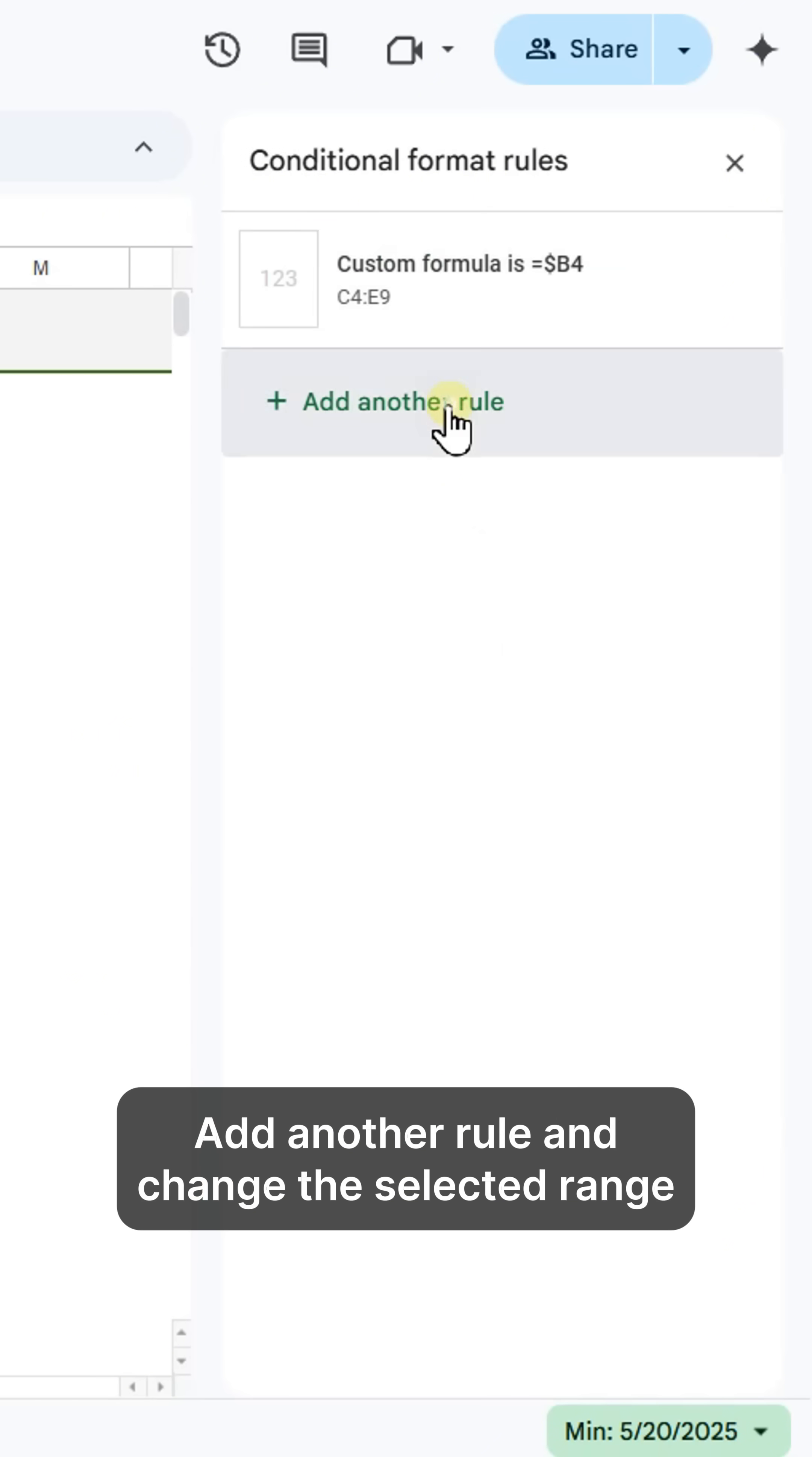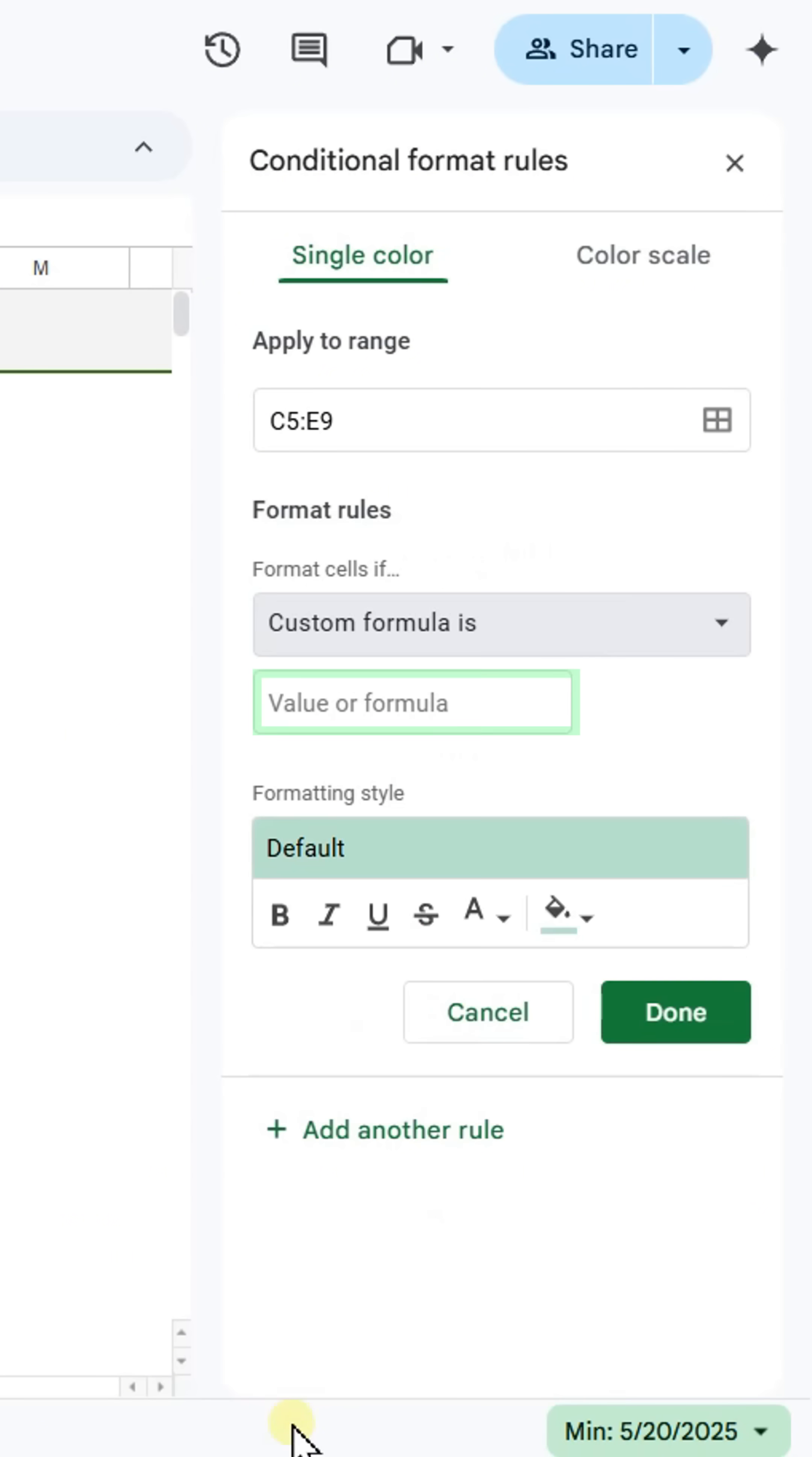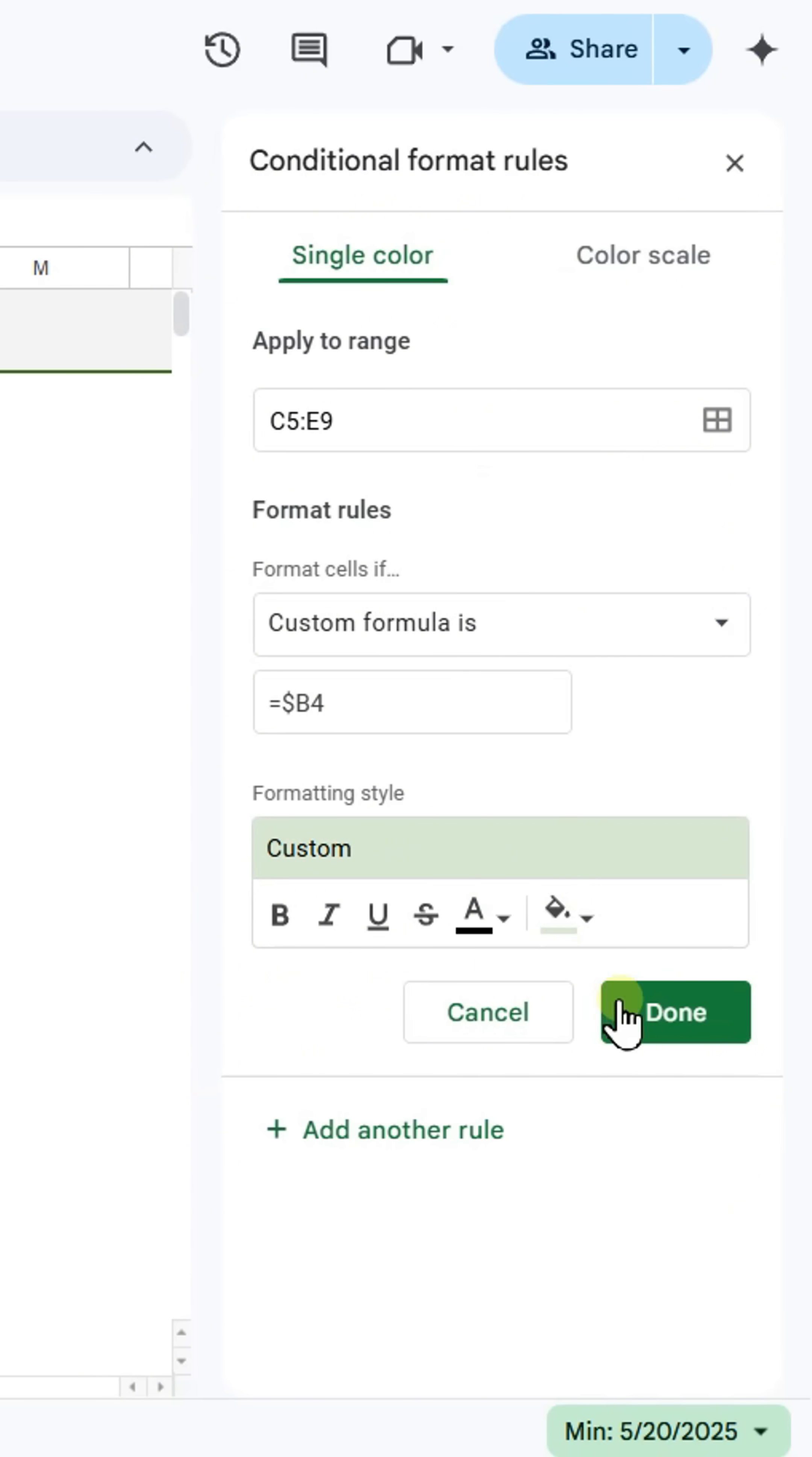Click Add Another Rule, change the selected range to apply formatting to the next row when the first checkbox is checked. Again, choose Custom Formula Is and enter the same formula. Pick a highlight color and formatting style you prefer. Click Done to apply.